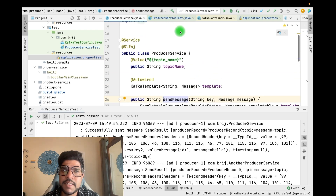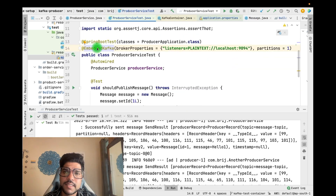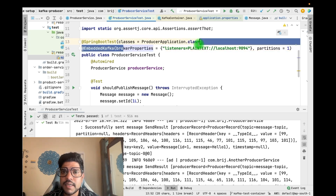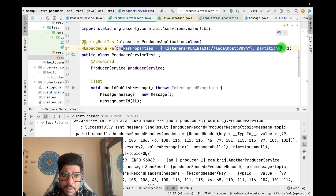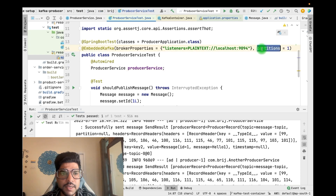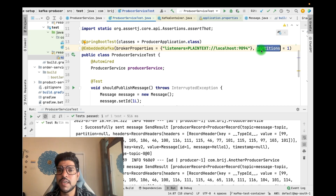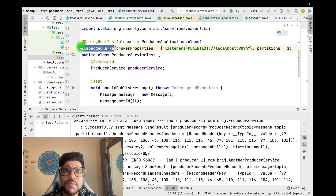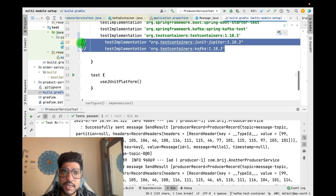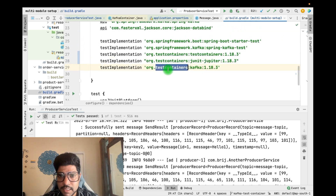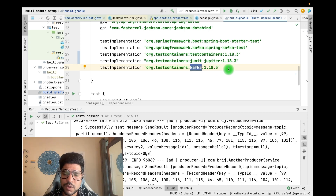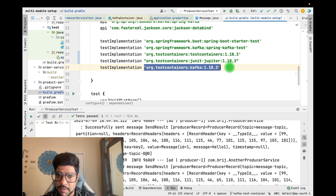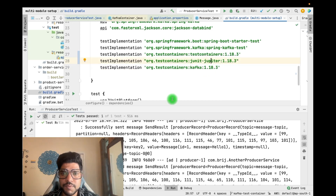With embedded Kafka, the configurations are limited. If we need to mimic the exact Kafka server behavior — for example, providing different partition counts for different topics — embedded Kafka will not be able to help, because partitions defined there apply to all topics. In this scenario we can use a Docker container for Kafka with test containers. The required libraries are: testcontainers JUnit Jupiter, the core testcontainers library, and the Kafka-specific testcontainers library. If you need MongoDB, Postgres, or other data sources, specific libraries exist for those too.